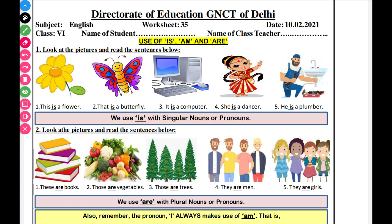In the second picture, a butterfly is shown. This is a butterfly. That is a butterfly. The butterfly is also one, so we use 'is'. In the third picture, a computer is shown. It is a computer. A computer is also one, so we use 'is'.